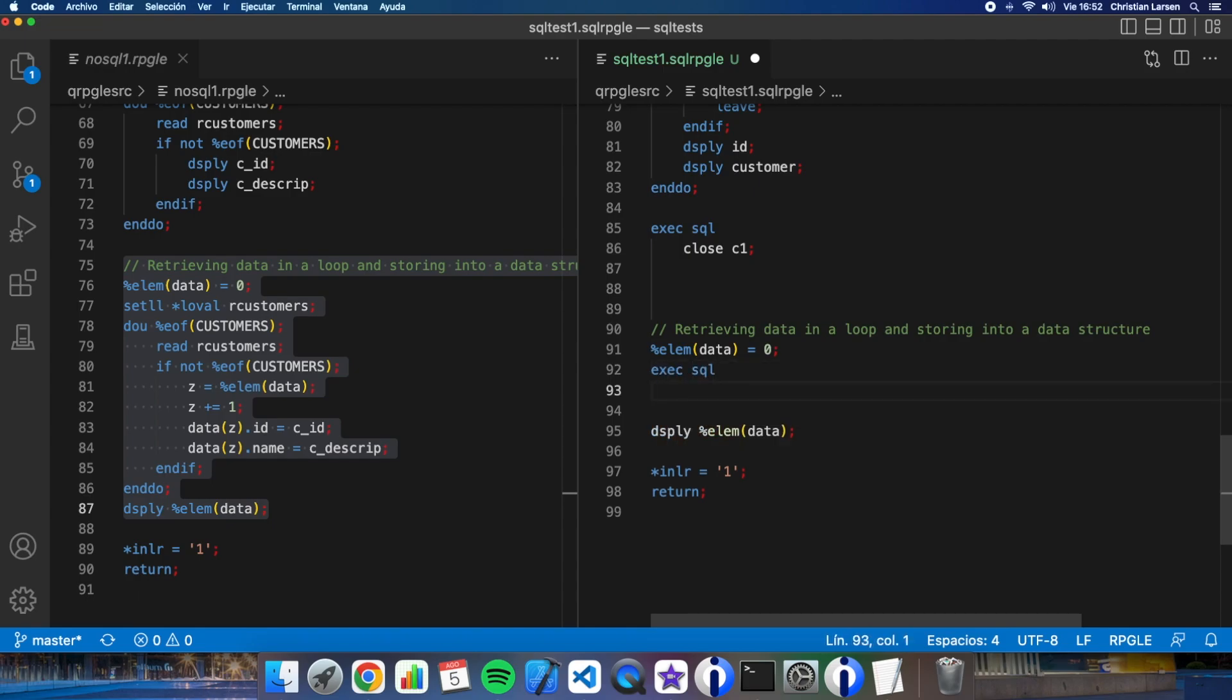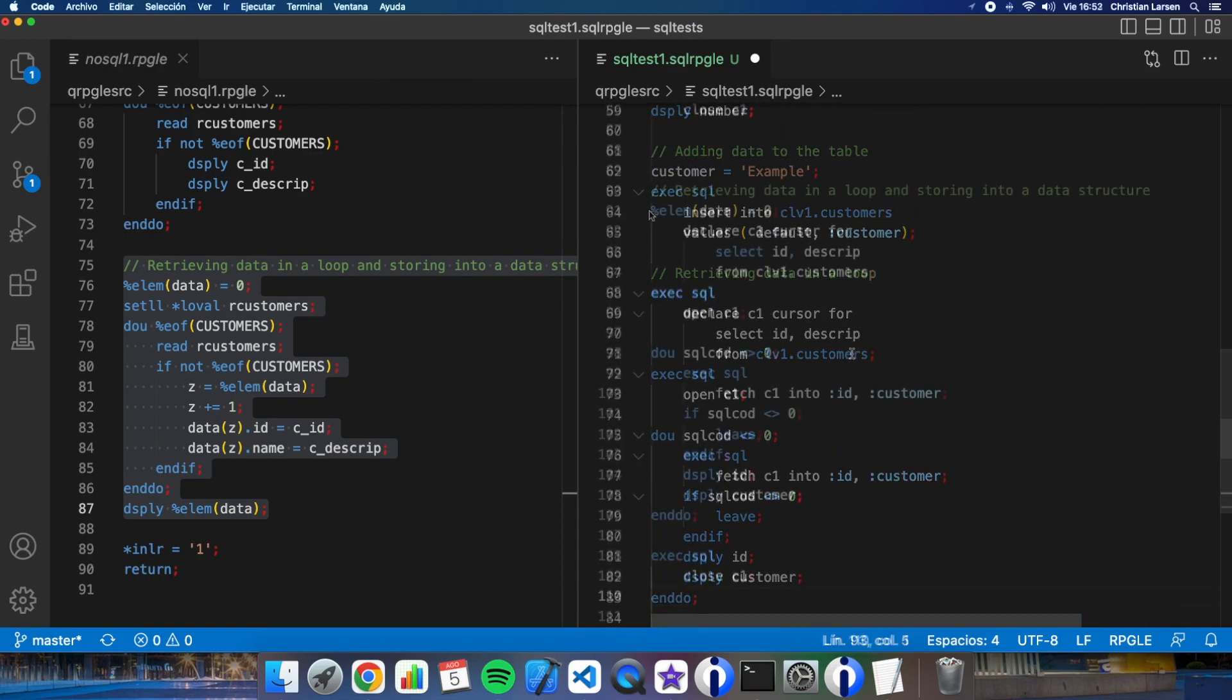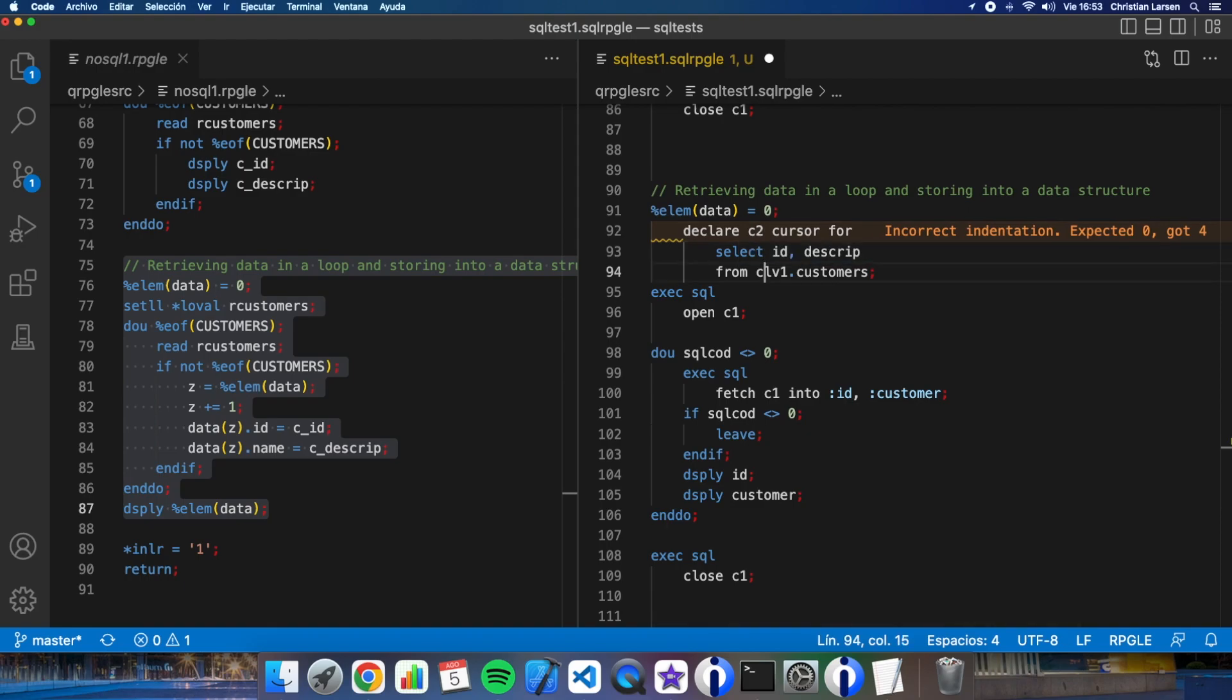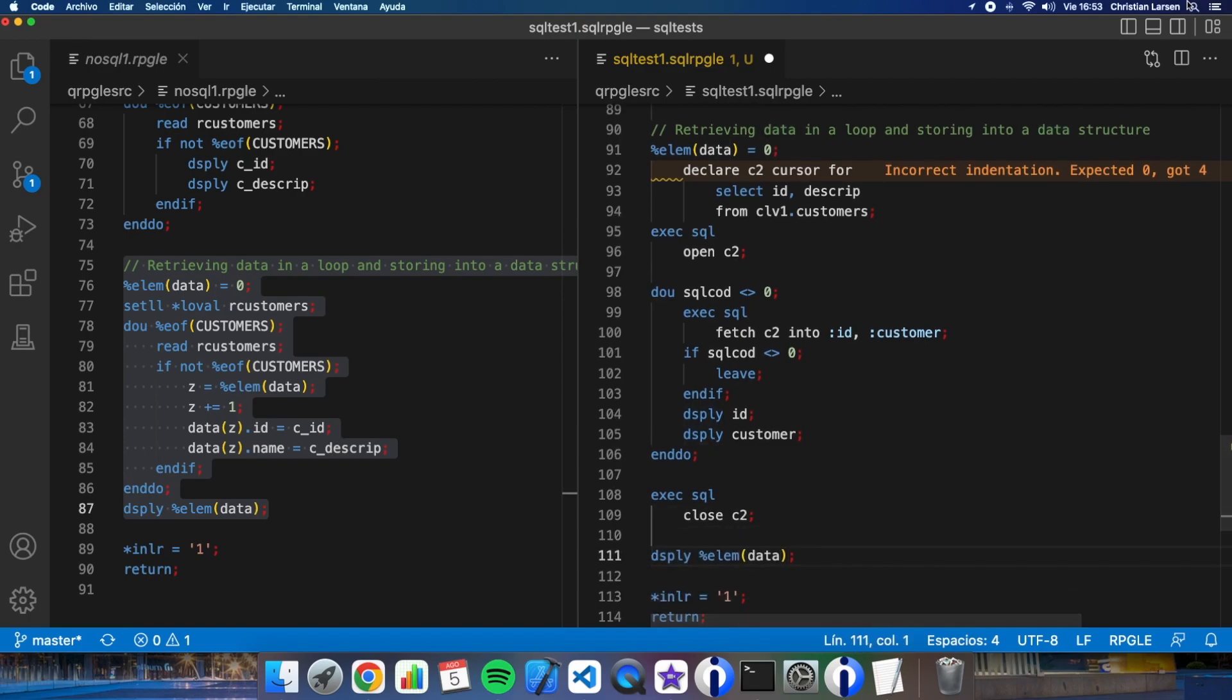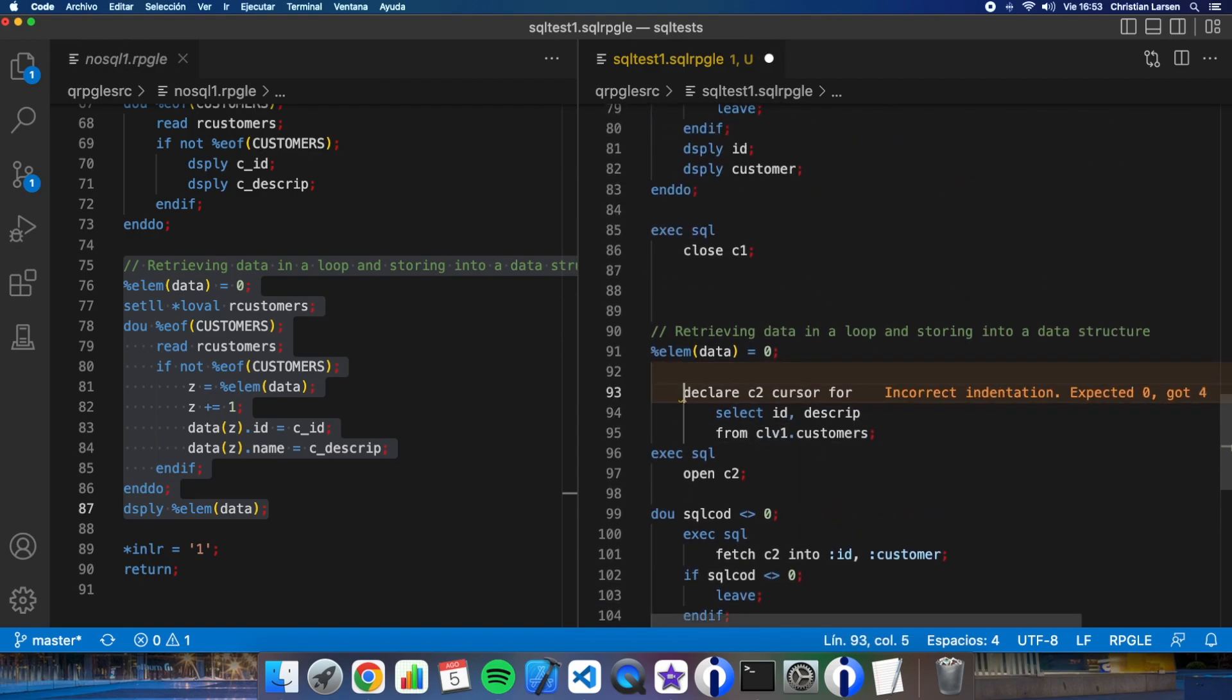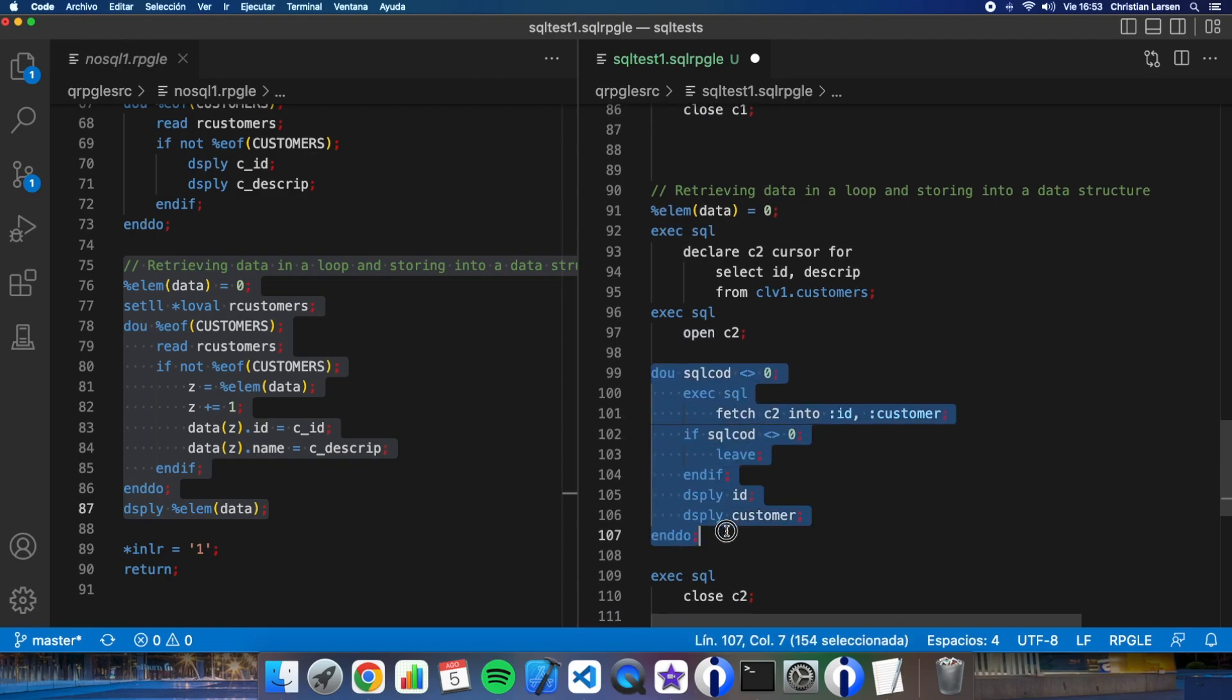Exec SQL as I did before. Let me copy this because it is the same. I might need to put a different name for the cursor because it is not possible to put the same.